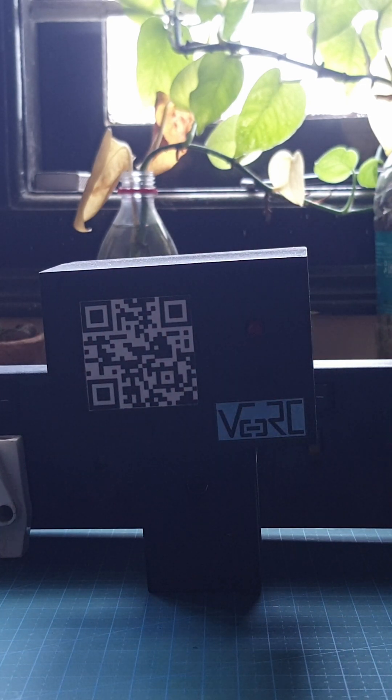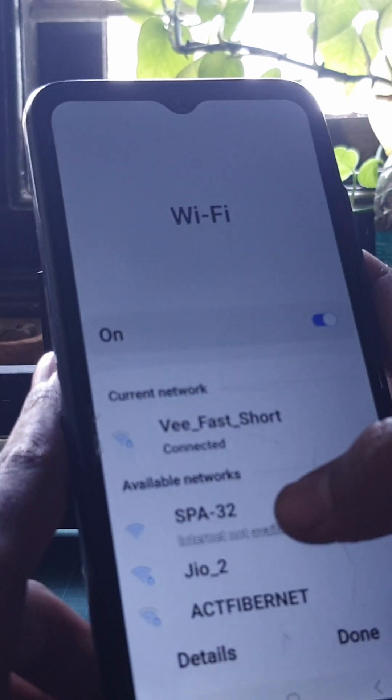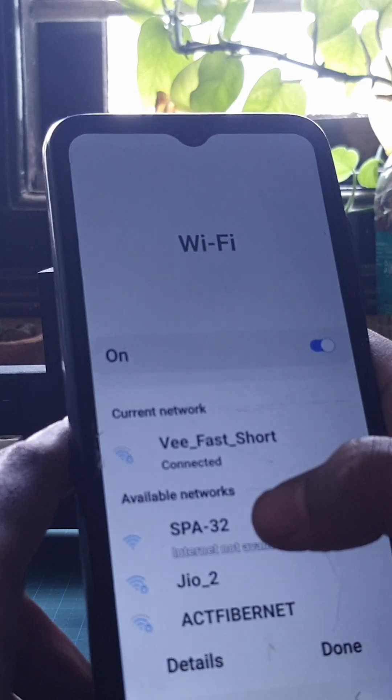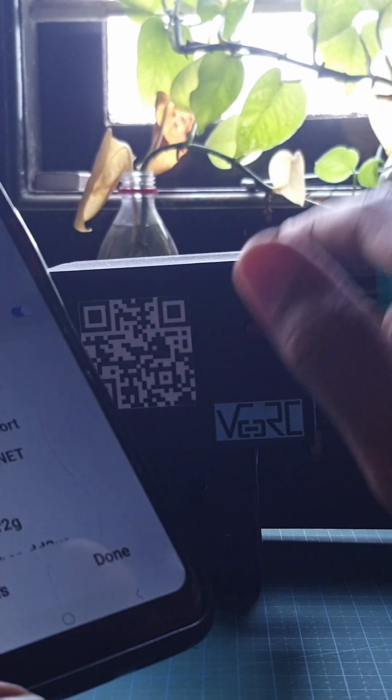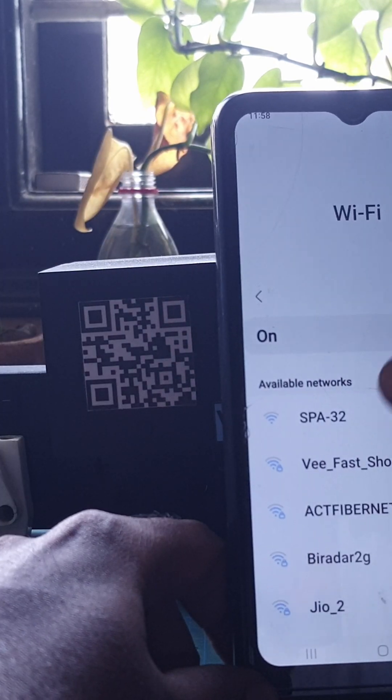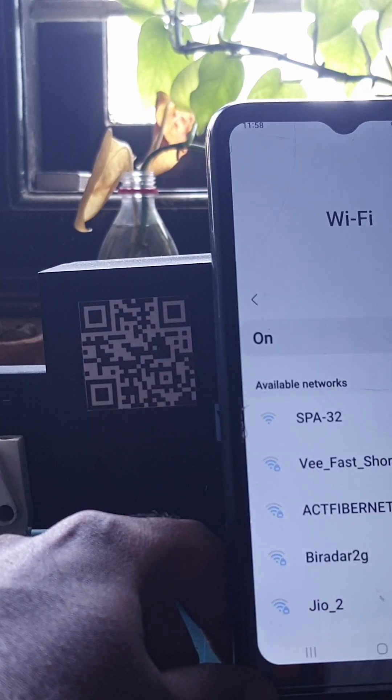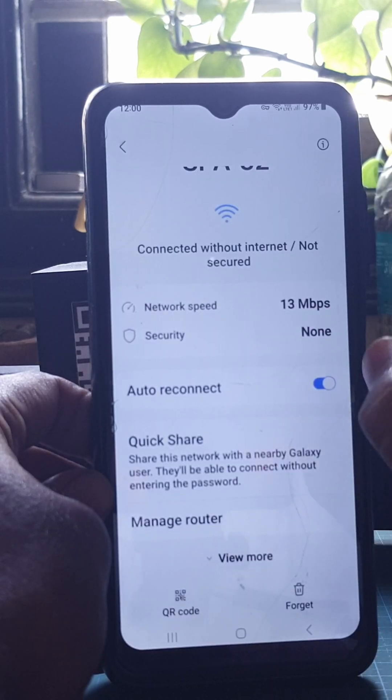First, we need to connect to the Wi-Fi from this module. There's a Wi-Fi with the name SPA-32. This is the Wi-Fi from the smart power adapter. And now, I'm connecting to it. After connecting to that...